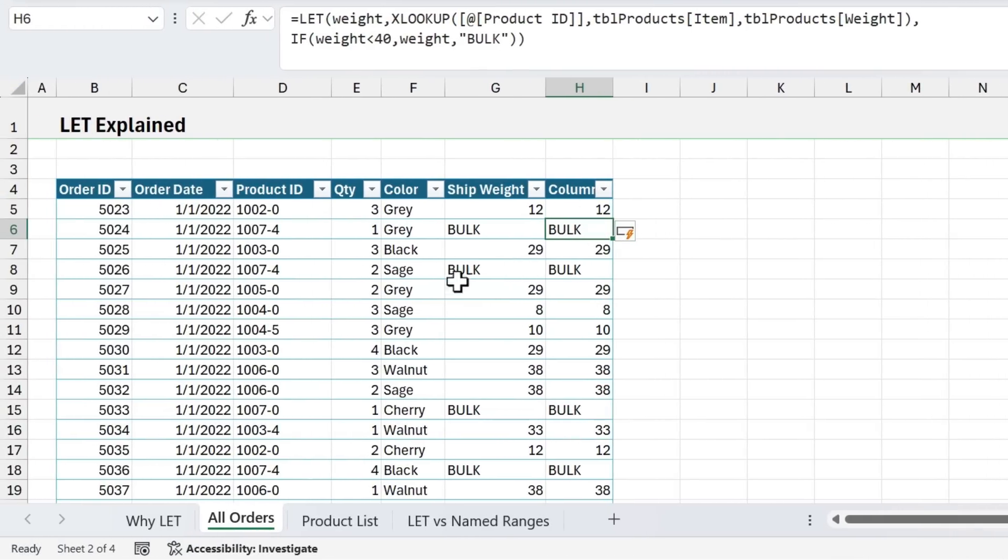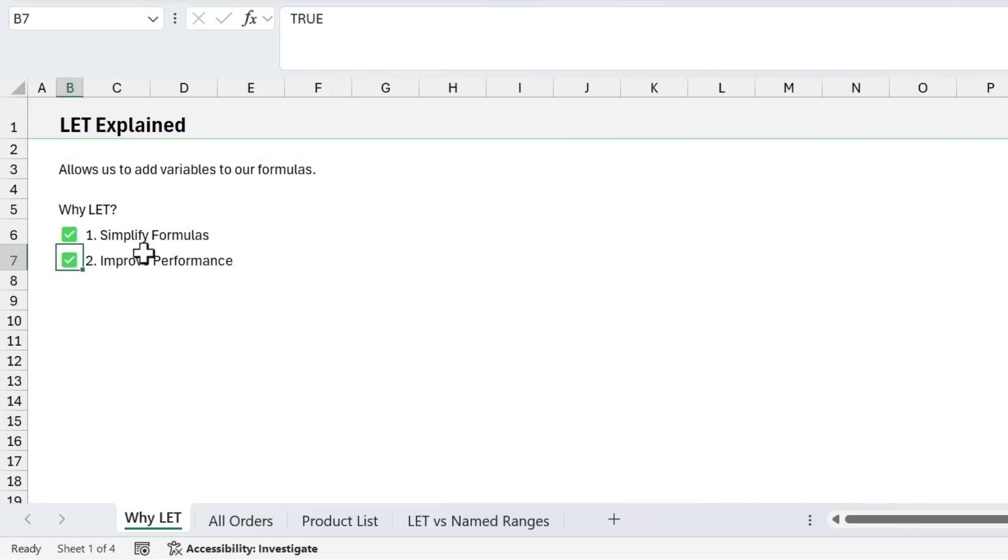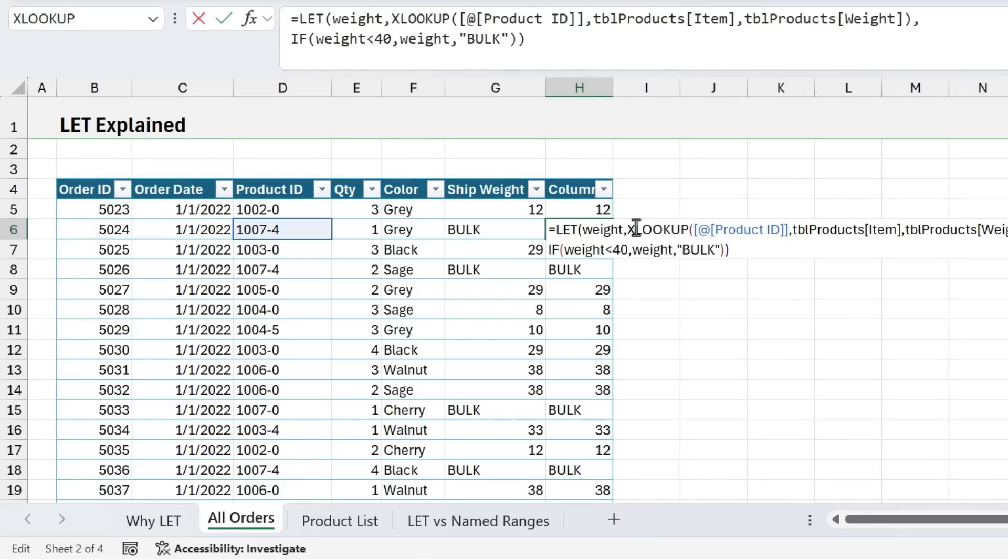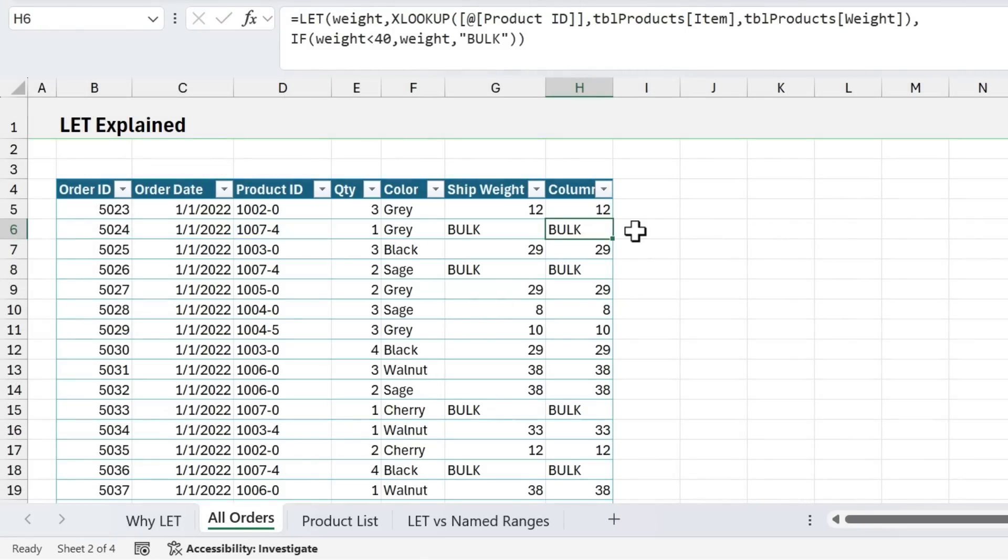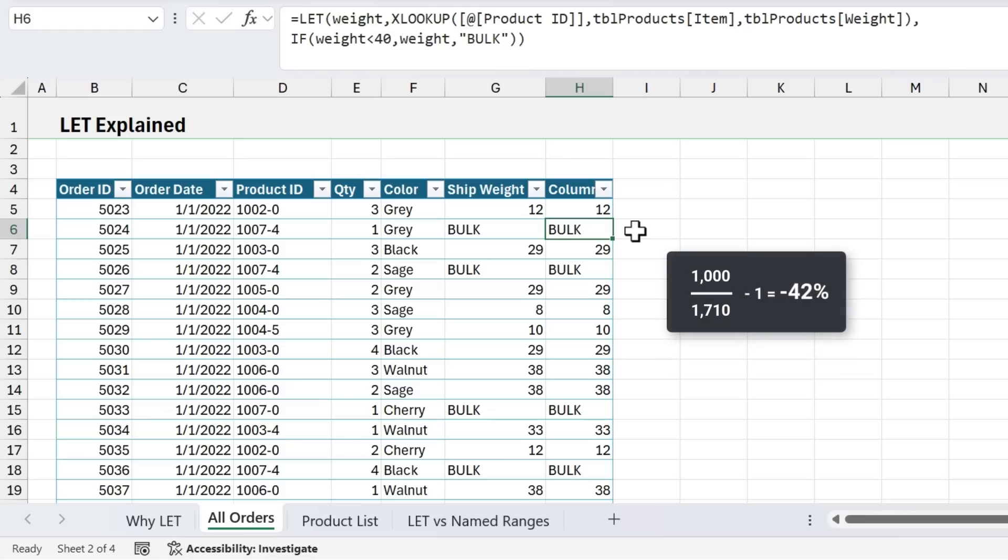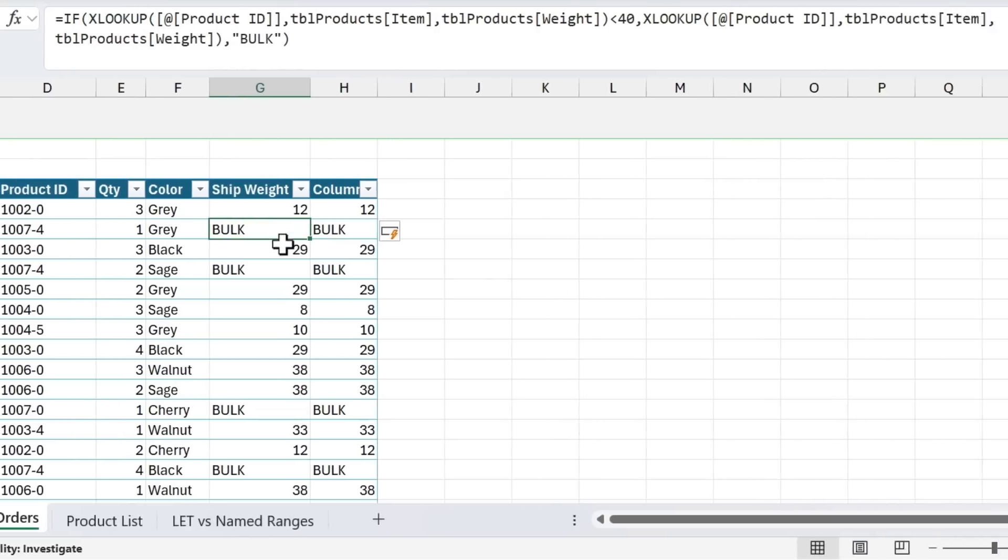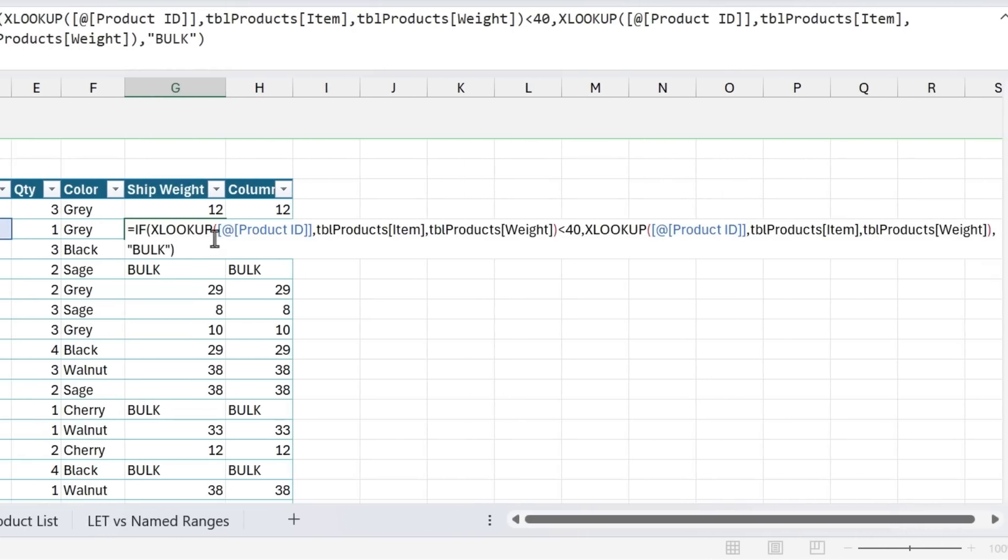And you can see we get the exact same result. And so again, if we go back to why use LET, this formula covers both of these reasons: it simplifies the formula and improves performance. Of course, we are only calculating XLOOKUP one time. So that's going to improve performance. And this example contains 1000 formulas, and 710 of those would use XLOOKUP twice. So we've improved performance by 42%. I have a separate video that explains this percentage change formula. And I'll link that up below this video. And if we look at this compared to the other formula, as you can see here,